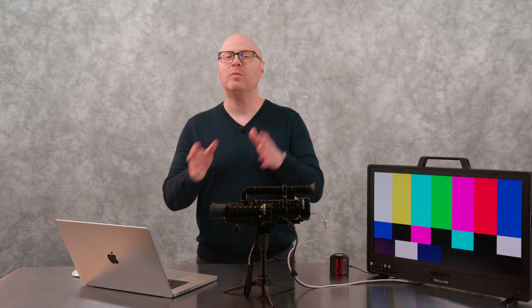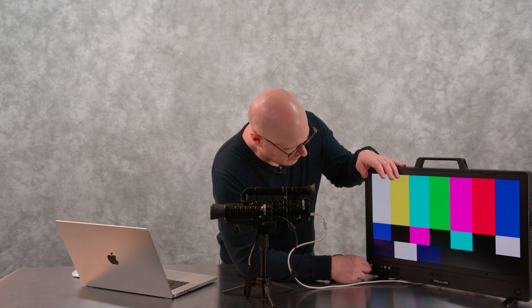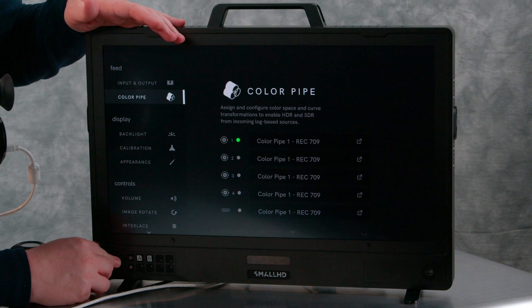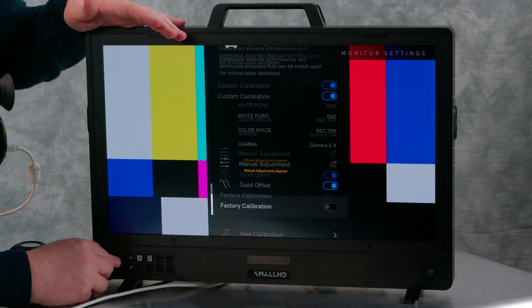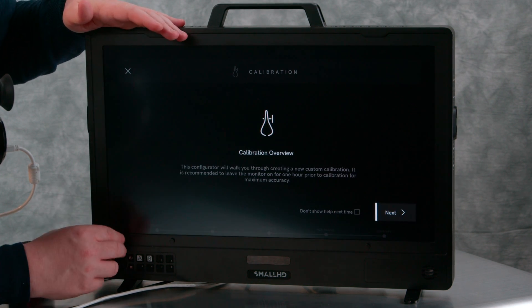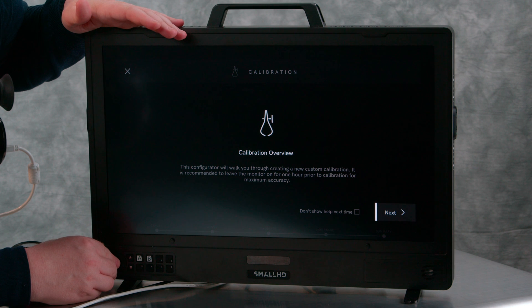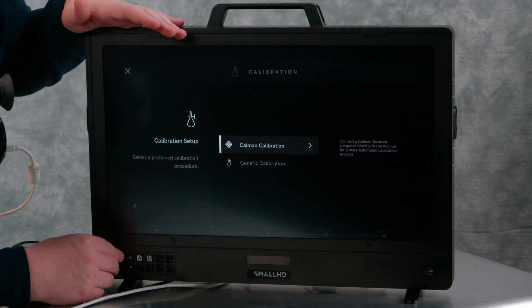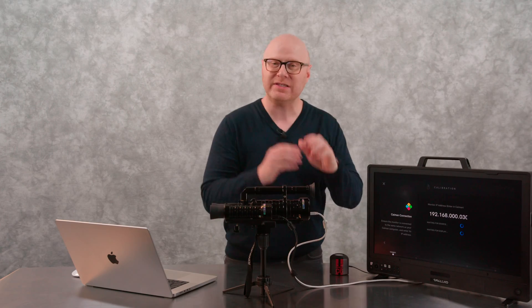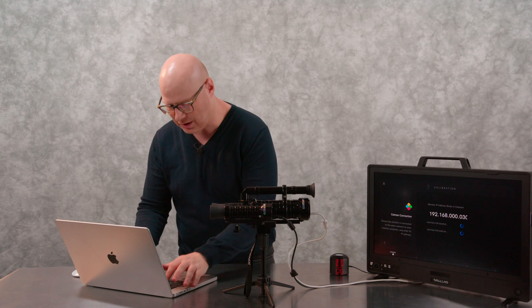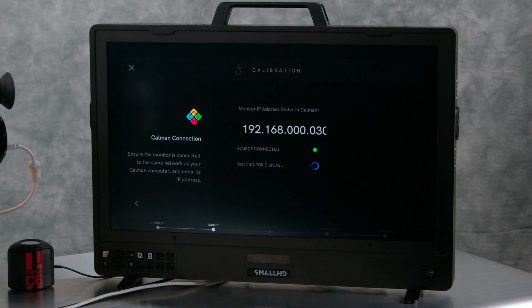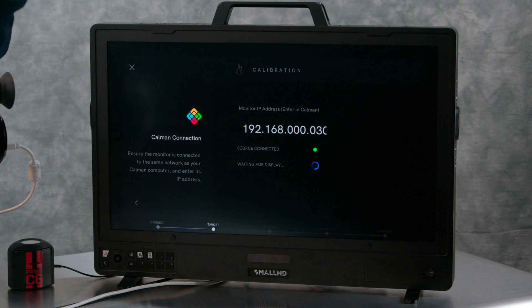To connect CalMan with the SmallHD monitor, let's go into the menu. Navigate over to Calibration, navigate down to New Calibration, and select New Calibration. You're going to have some instructions giving you an overview. Click Next. Now you'll notice there's CalMan calibration — we're going to select CalMan calibration, and you're going to see the IP address. We're going to take this IP address and enter it into our IP address window in the workflow. You'll notice we have the source connected, and CalMan is now connecting to it as a display.